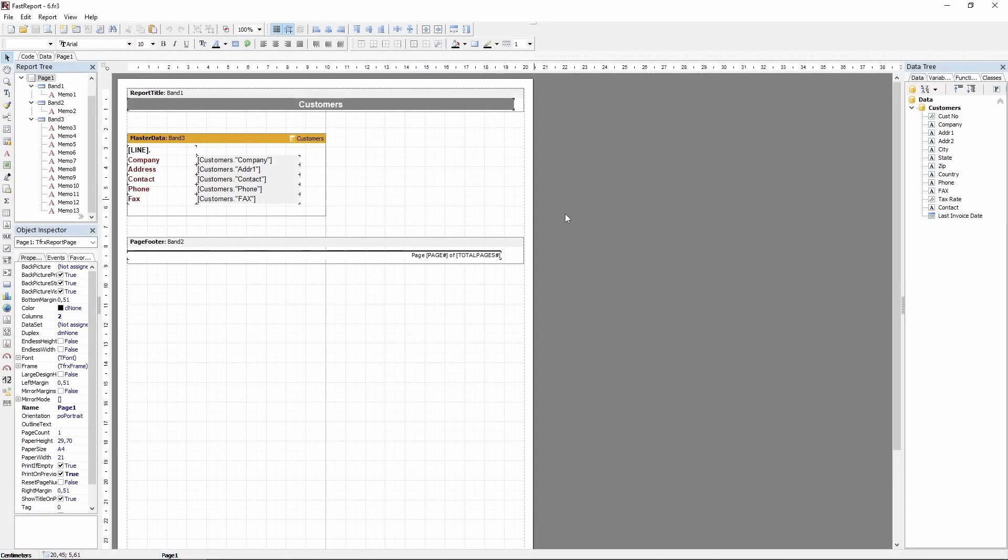Hello and welcome to the FastReport Academy. In this video, we will examine how to split your reports into columns.